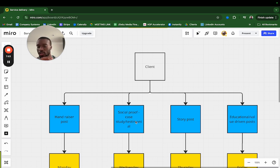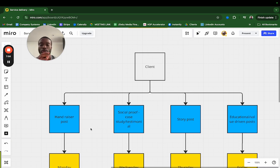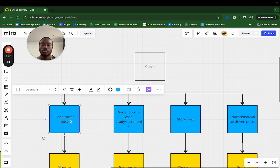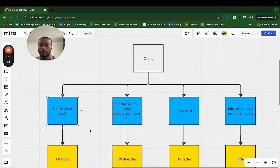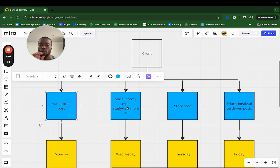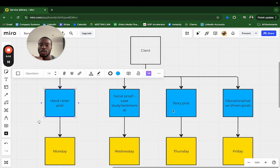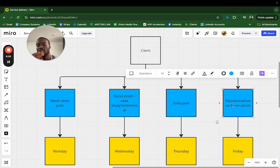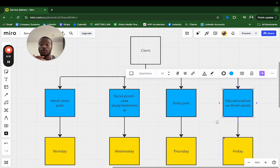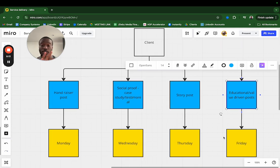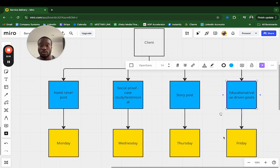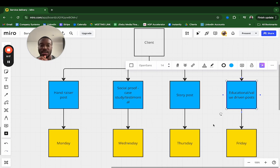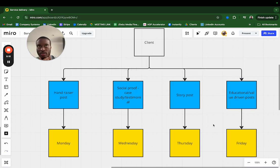The way we personally do it, we categorize content into four sections, four categories. Step one: hand raise post. We'll do a hand raise post on Monday, a social proof case study testimonial post on Wednesday, a story post on Thursday, and an educational value-driven post on Friday. This is how we structure the post content.